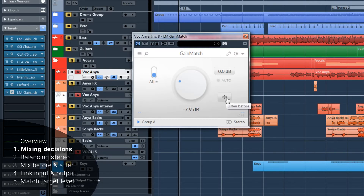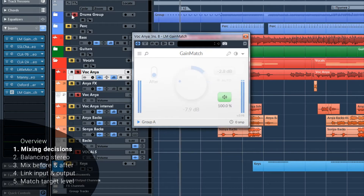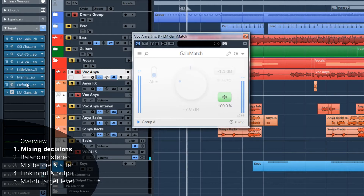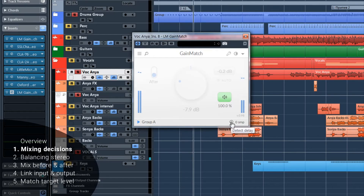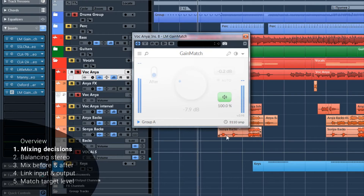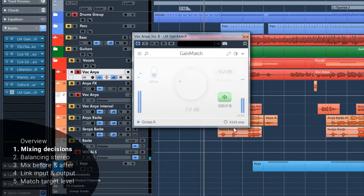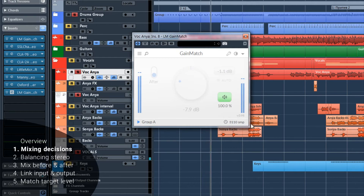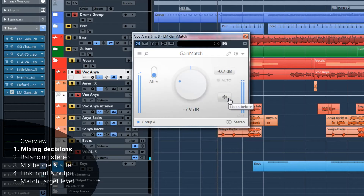By the way, we listened to the sound before using this button, and there's a delay — because some of these plugins introduce delay. If we click on this button, the delay will be auto-calculated and compensated. Now we can listen.